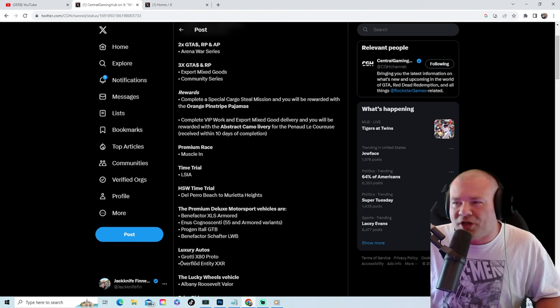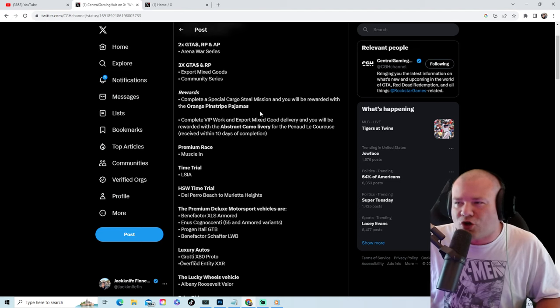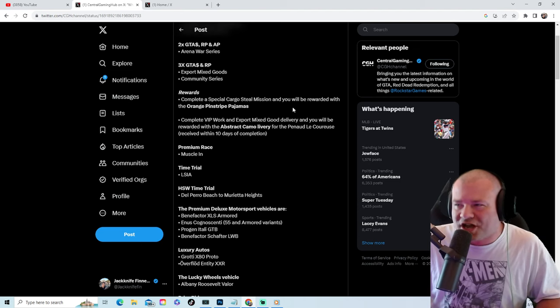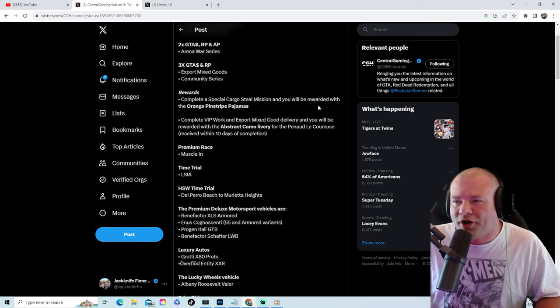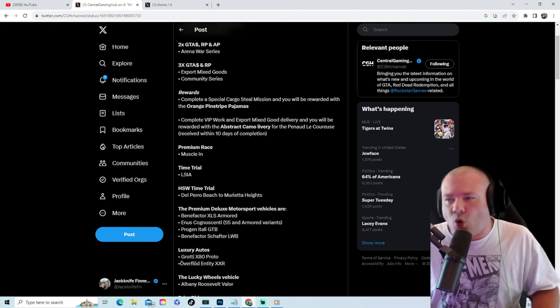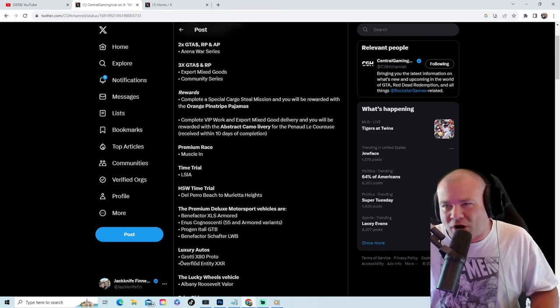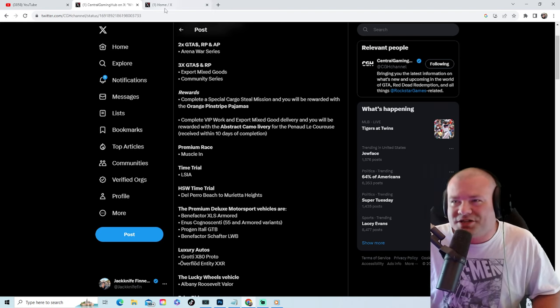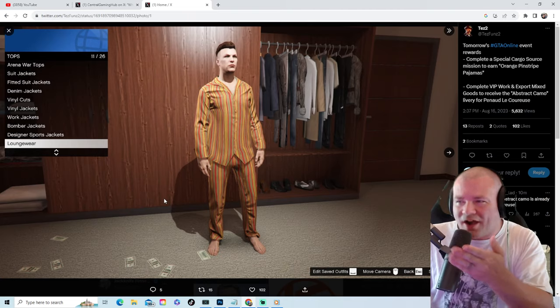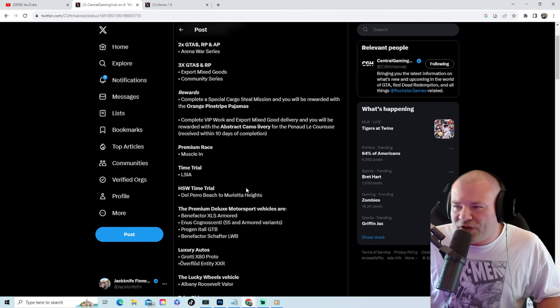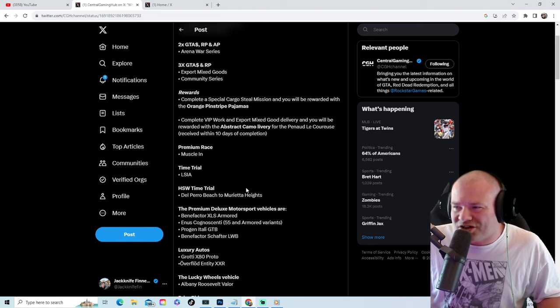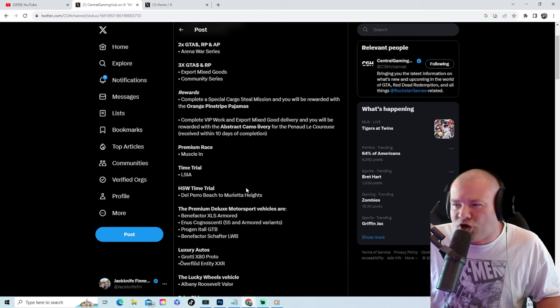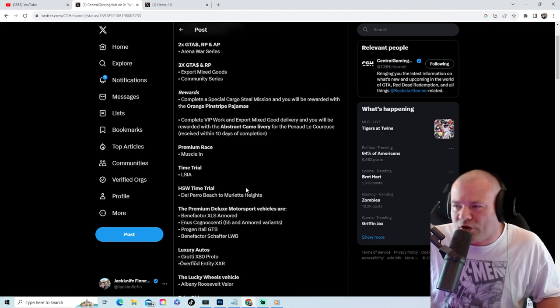you get rewards. Complete a special cargo sell mission and you will be rewarded with the orange pinstripe pajamas. Complete VIP work and Export Mixed Goods delivery and you will be rewarded with the Abstract Camel livery